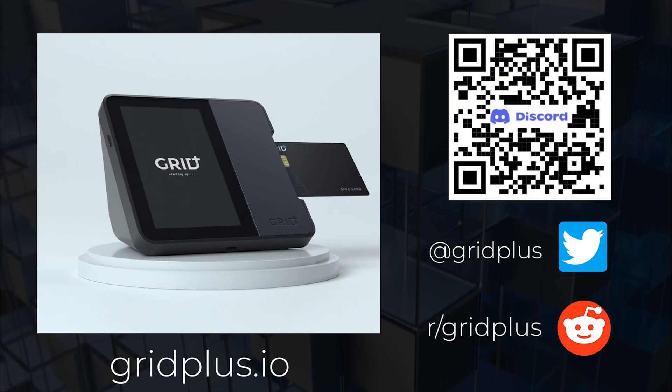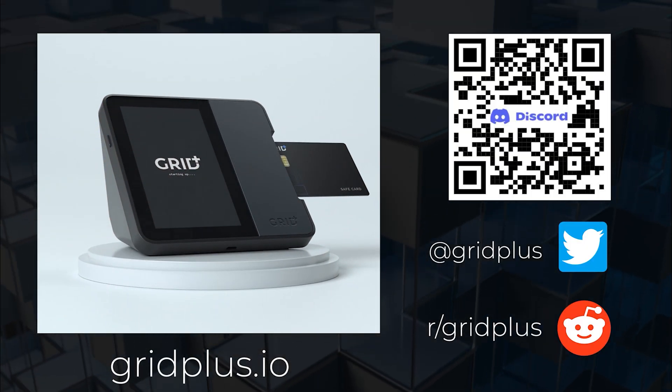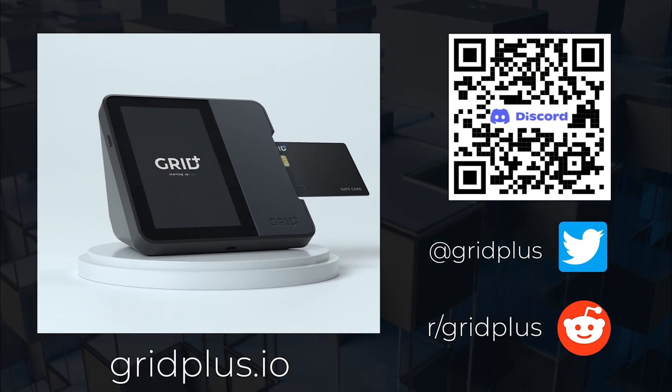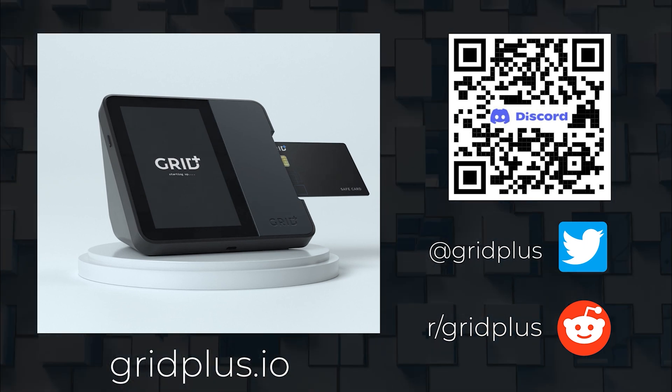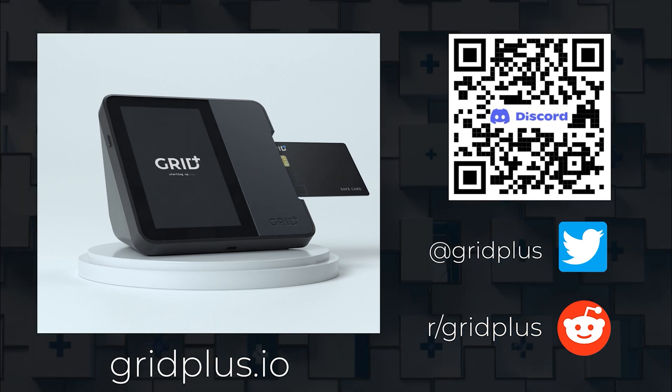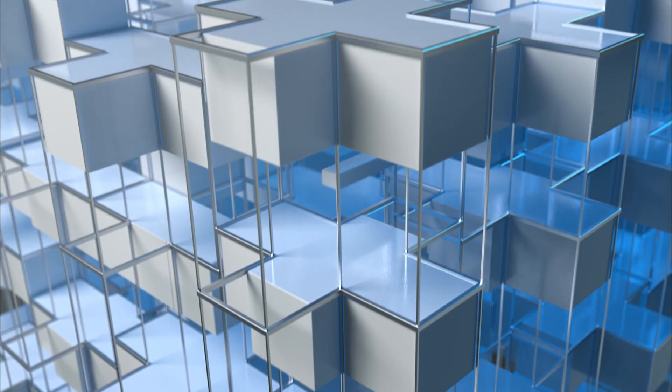And there you have it. For more information, please visit us at gridplus.io. You can also find us on Reddit, Discord, and Twitter. On behalf of the Grid Plus team, my name is JT. Cheers and big hugs from Kansas City. Thank you.